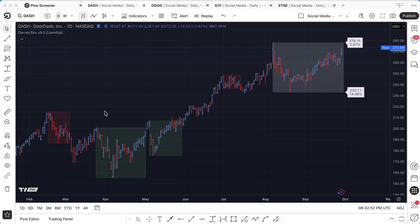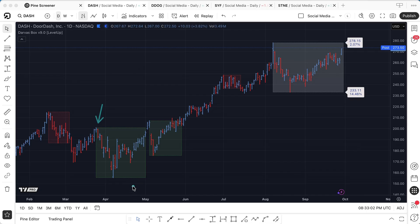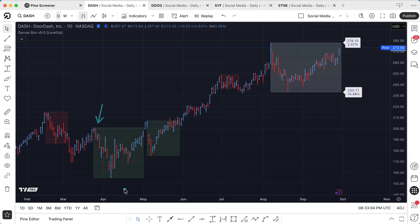The basic idea of the Darvis box is when we hit a new high, if we have three consecutive bars that don't break that high, we mark that as the high of a box. The same idea applies at the bottom — if we have a low and three consecutive bars that don't break that low, that defines the bottom of the box.